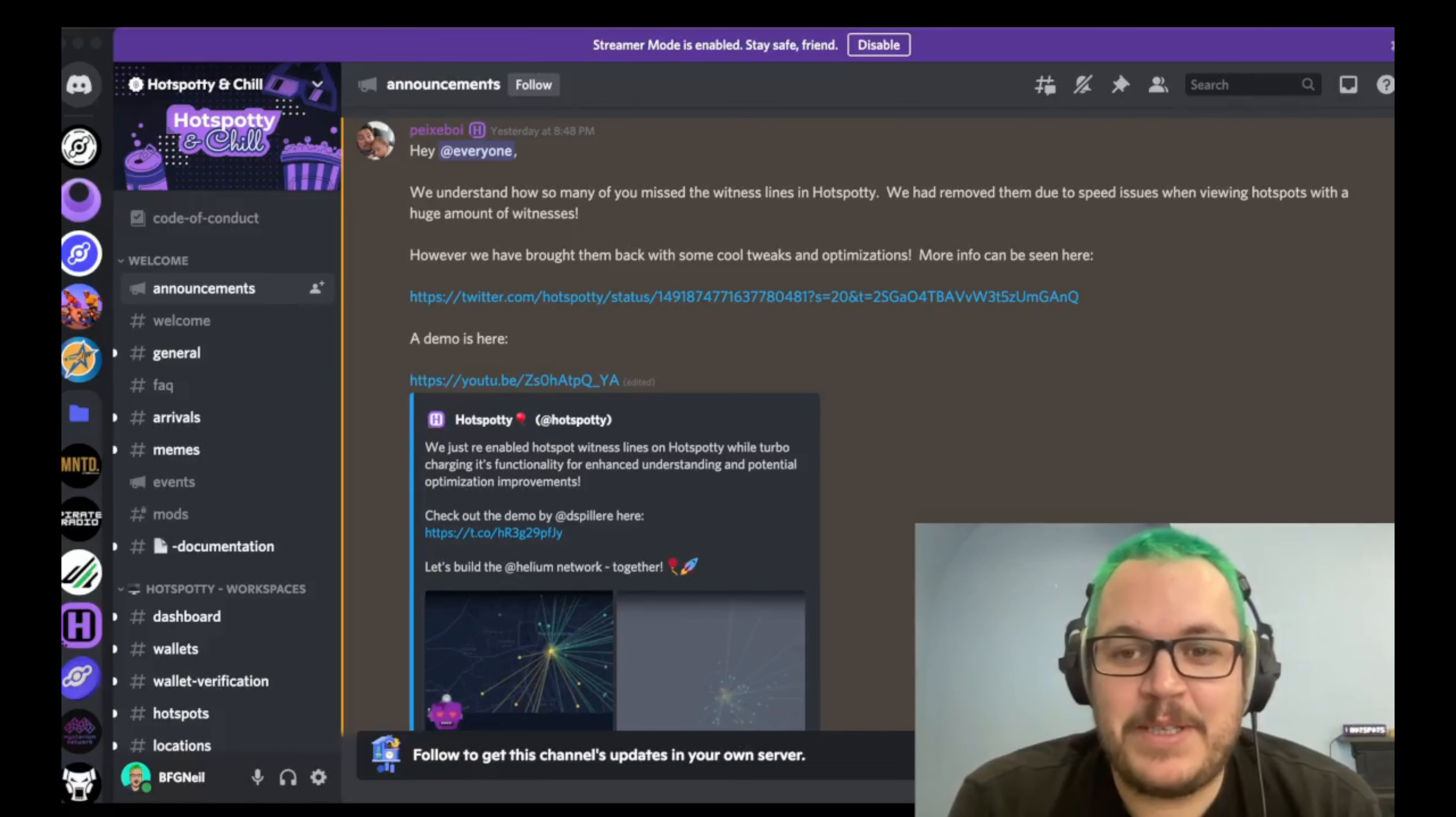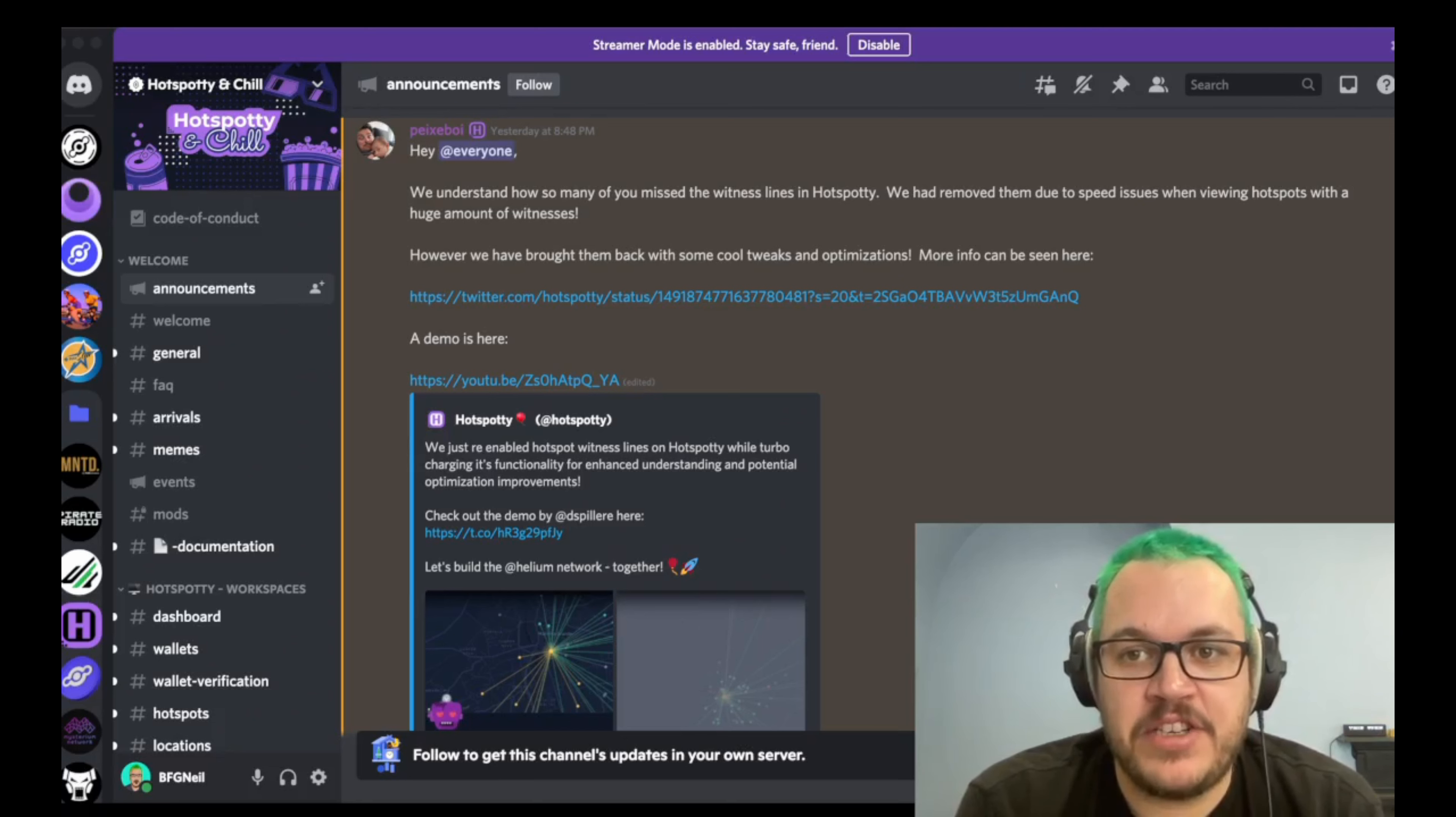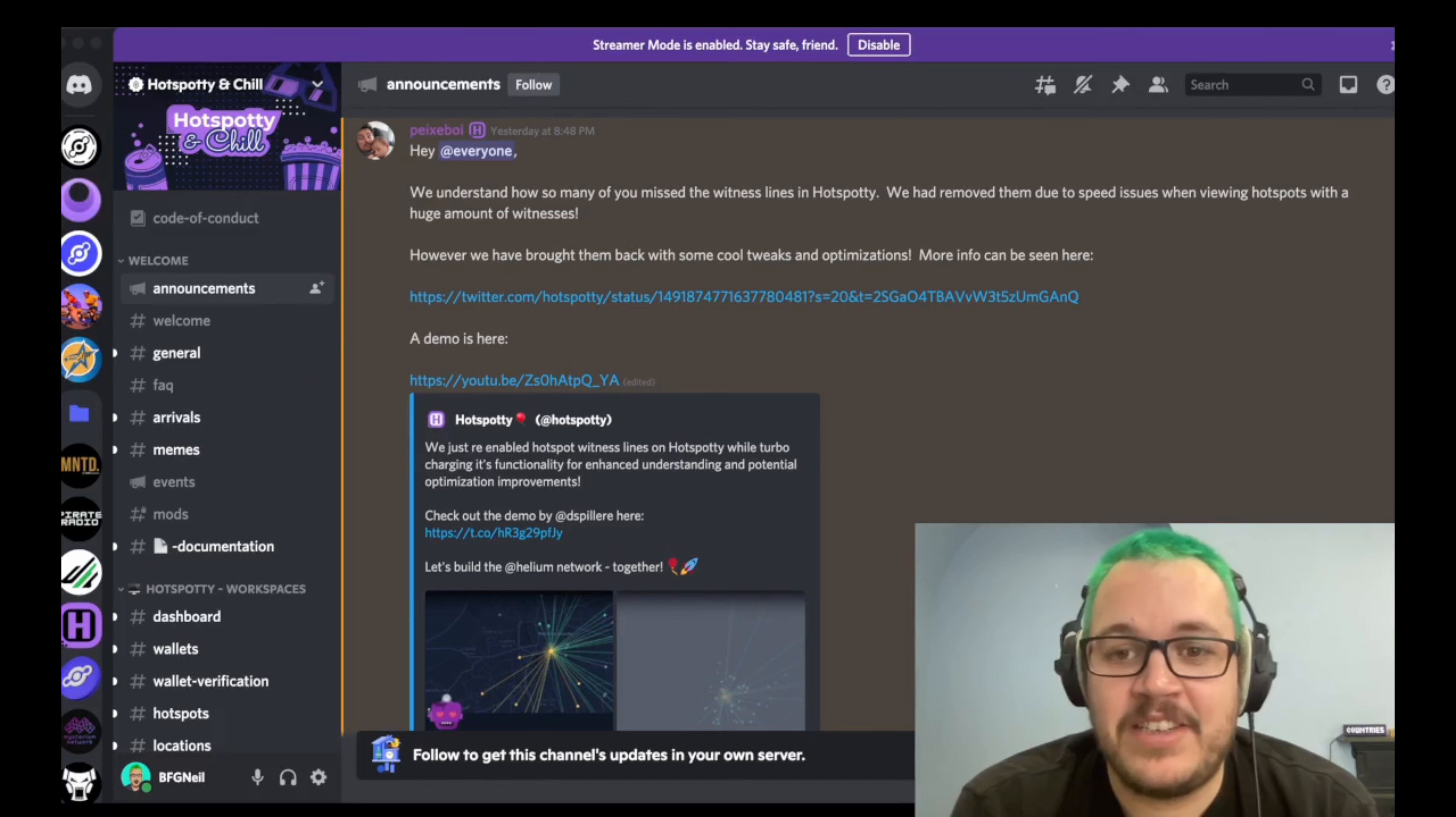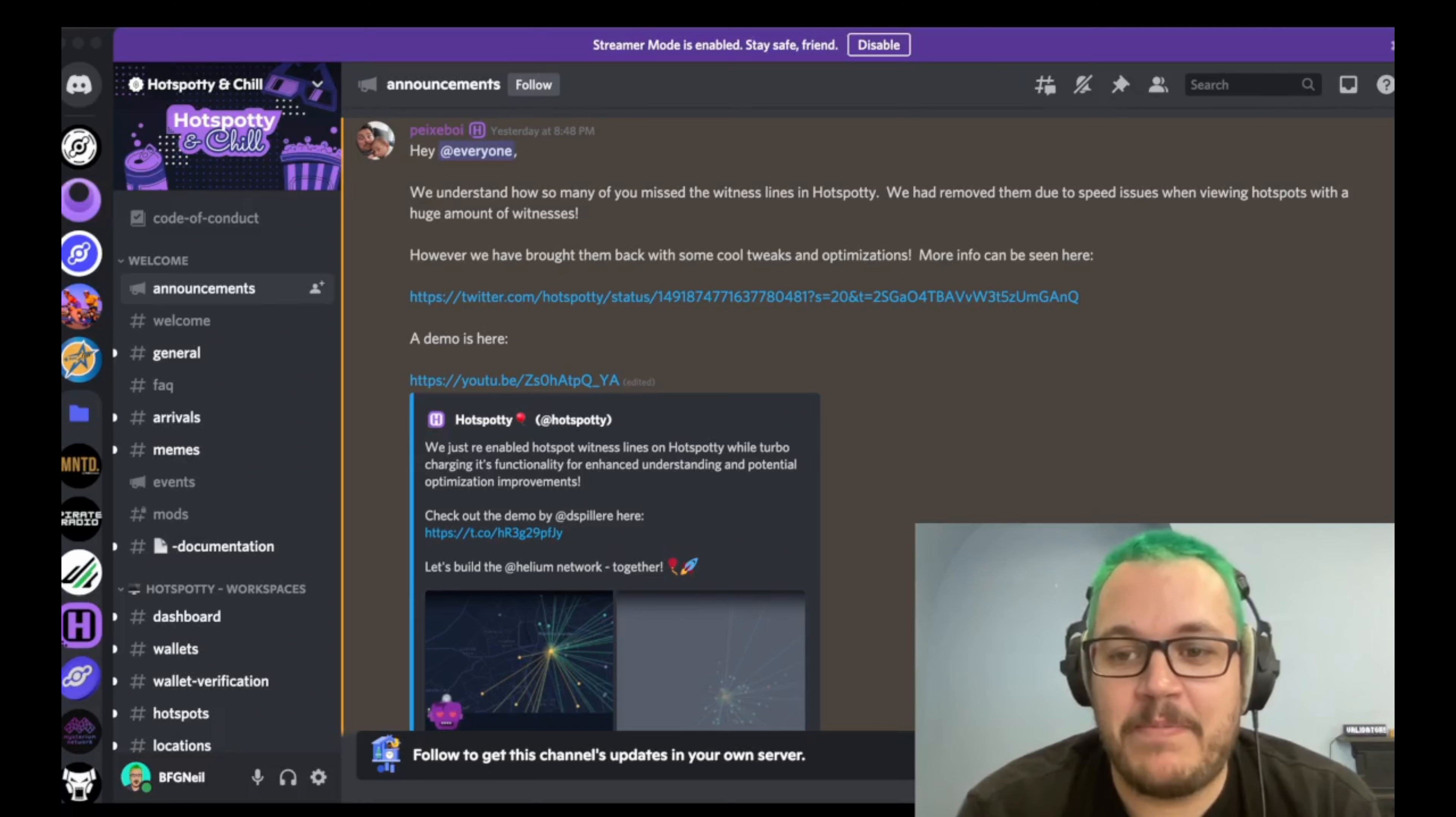Next bit of news I just wanted to go over was Hotspotty have put back in witness lines. Now, they had to remove them due to speed issues with Hotspots and the huge amount of witnesses, but they brought them back with some cool tweaks and optimizations. So give it a try, have a look, and you can see that the witness lines returned. I love them. I love Hotspotty. They do a fantastic job. So make sure you check them out.